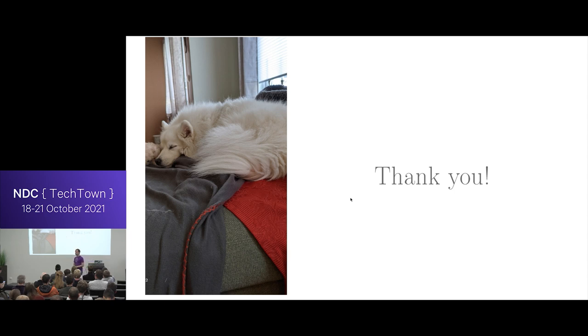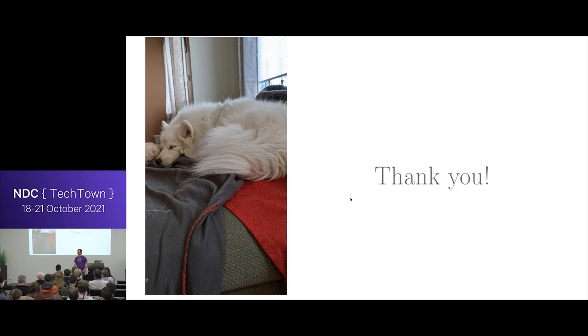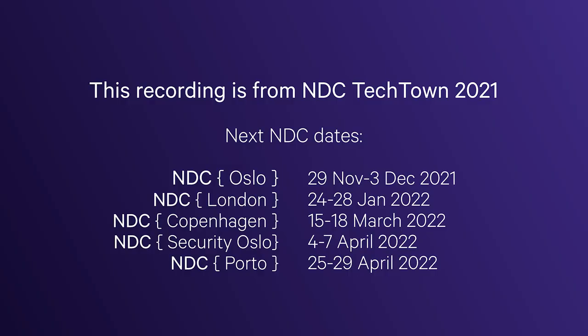And that's all I had. So thank you. Any questions? All right. Hey! Hi!